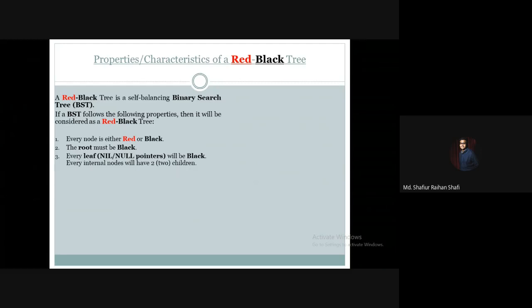In a red-black tree, all the internal nodes including the root node will have two children. Two children must exist.